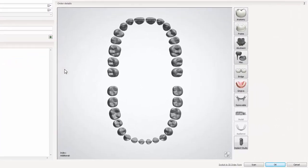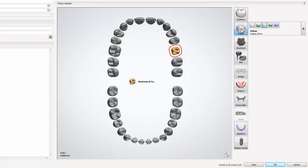In the order details, please select a tooth on which you intend to work. Press the frame button.